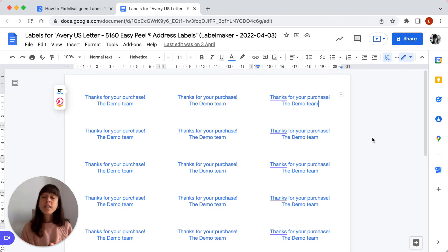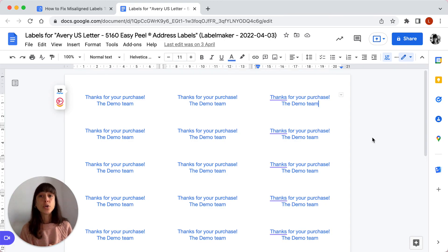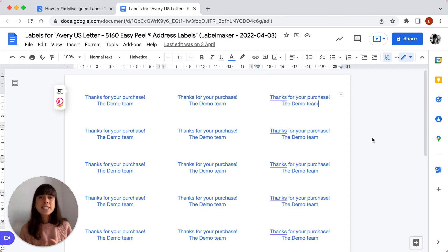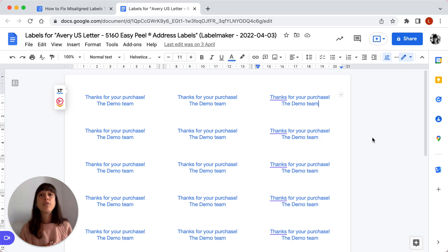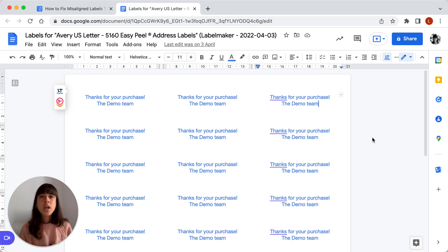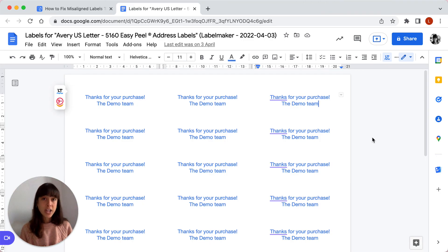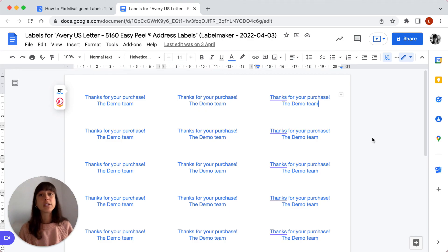Another tip that we can give you is to start from a new document. We recommend that you start from scratch and do not reuse a sheet that you've formatted in the past. Chances are that the table used to align the labels got mixed up in the process and your labels won't print properly.